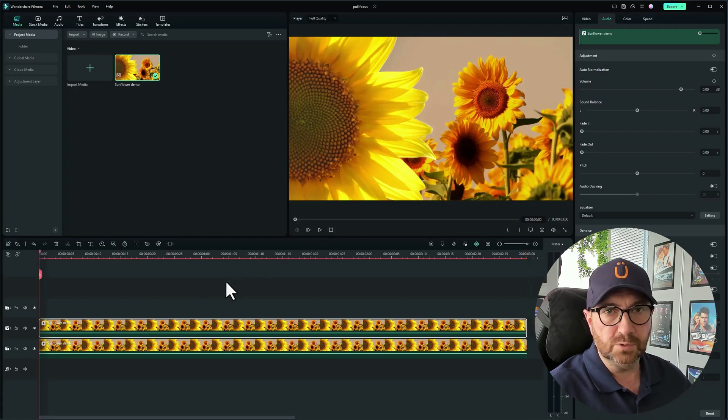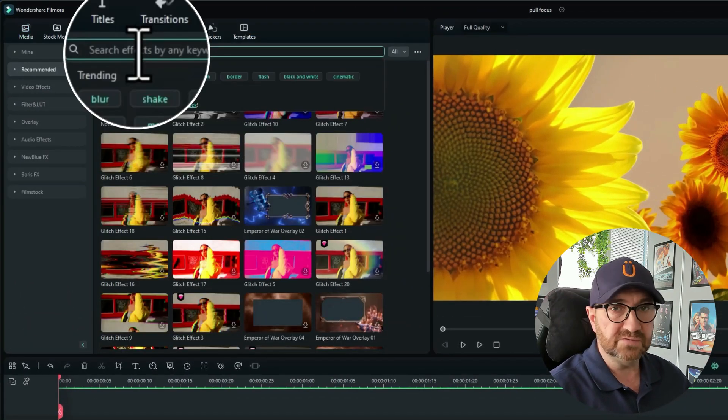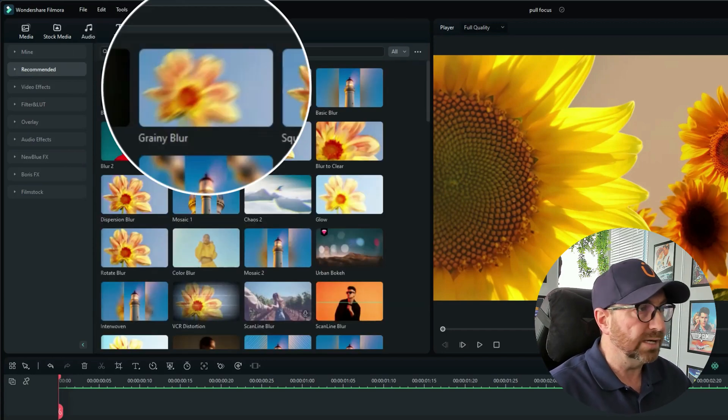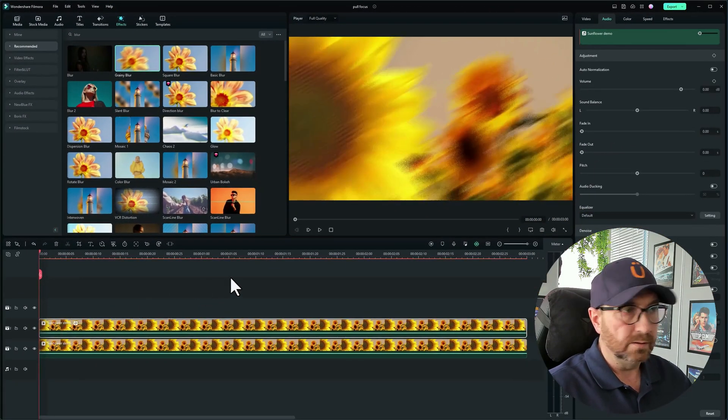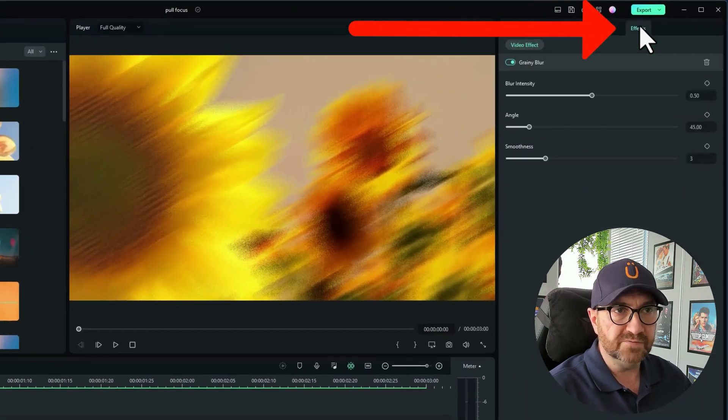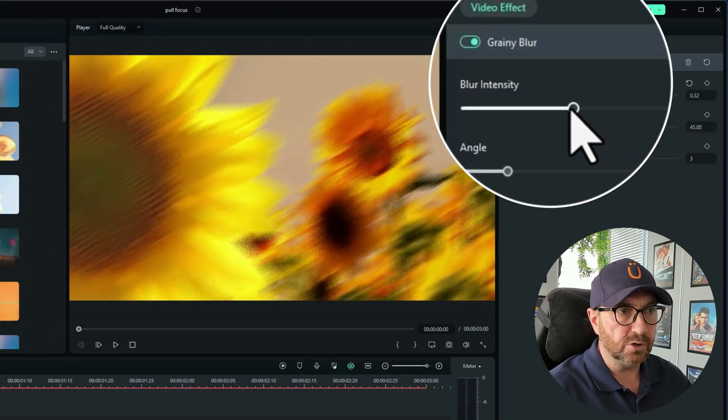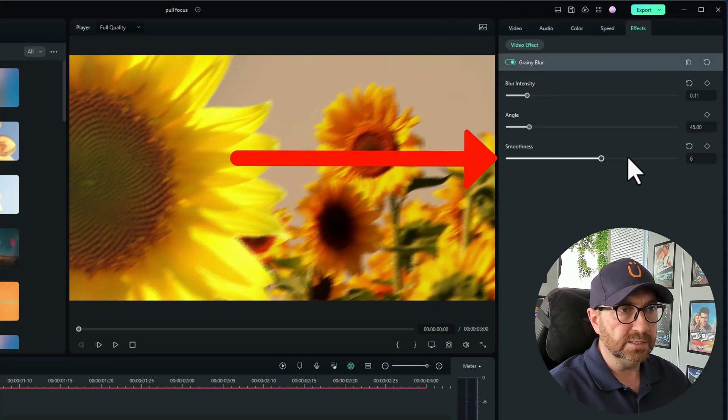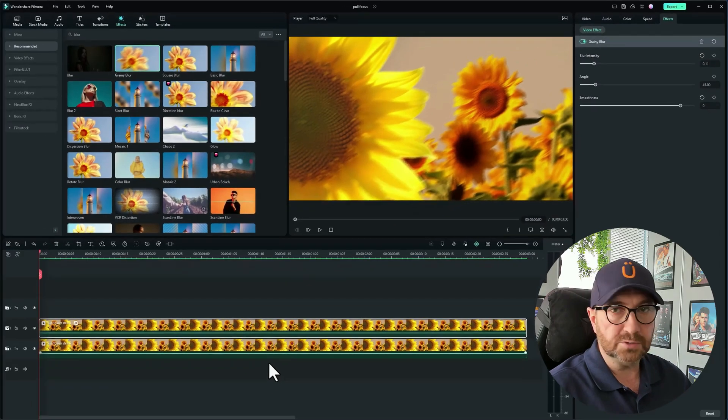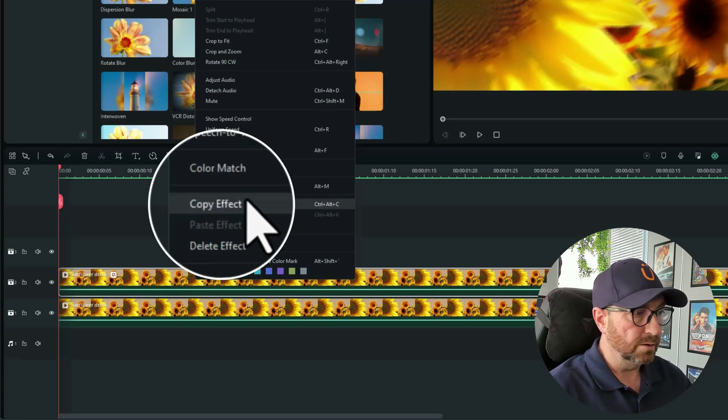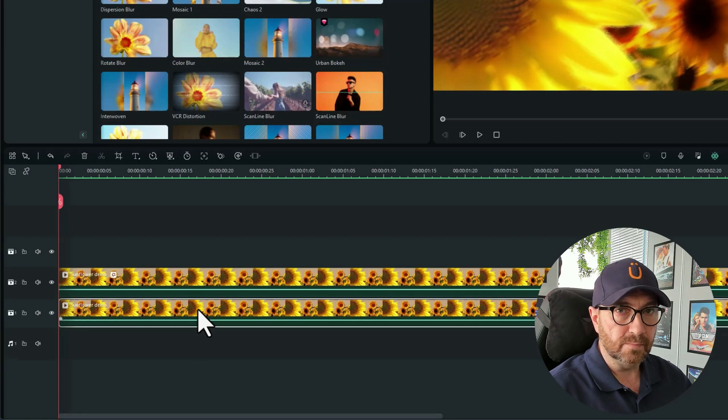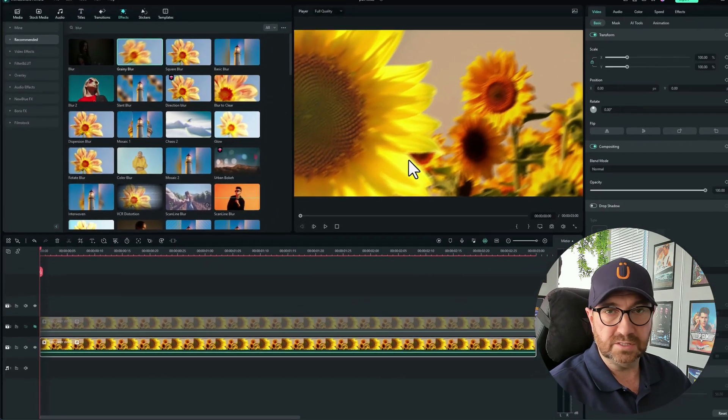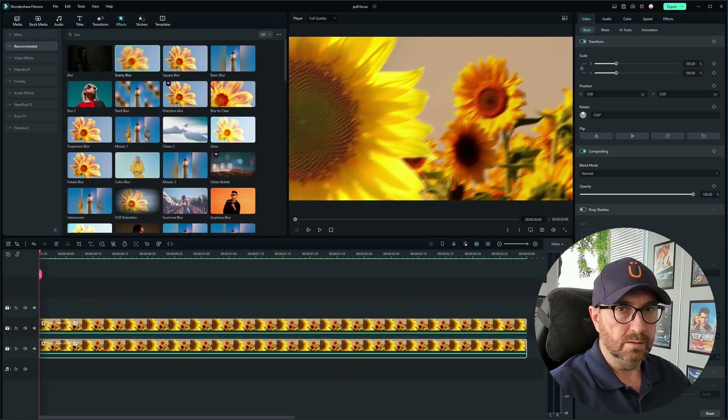The first thing we want to do is create a blur effect on these tracks. Go to the effects tab and search for blur. The one I'm going to be using is grainy blur. I'm going to drag that onto the top track and you can see it's all gone quite blurry. It's a little bit too blurry, so I'll go up to the effects tab and change the blur intensity, drop it down so it's not quite as strong. That doesn't look too bad. Now I'm going to copy that effect onto the bottom track by right clicking on the track with the effect, copy effect, go onto the bottom track, right click and paste effect. If I hide the top track, you can see the bottom track also has that effect on now, which is great.